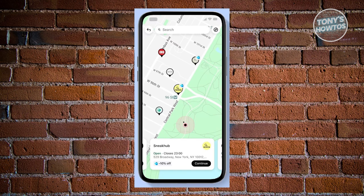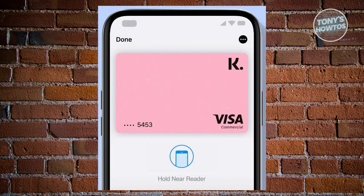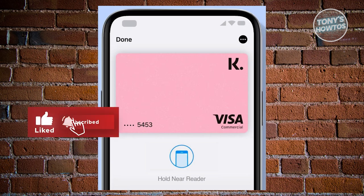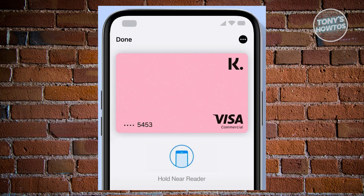Once you've pinpointed the store of your choice, proceed to execute the payment using one of the convenient methods they offer. One of those methods is through the use of digital cards. In the majority of stores, the payment process involves the creation of a one-time card directly within the app. Simply add it to your mobile wallet and effortlessly tap your phone onto the designated payment terminal.